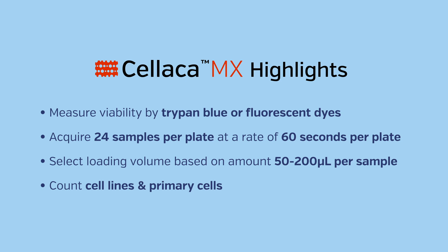From cell line development to mouse sample processing, Cellaca MX provides an easy-to-use, efficient solution for high-throughput cell counting. Experienced application specialists are available to demonstrate the Cellaca MX in your laboratory.